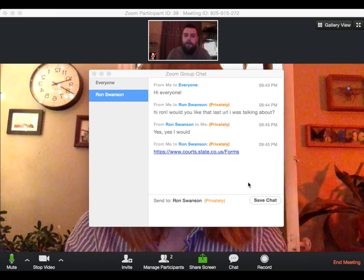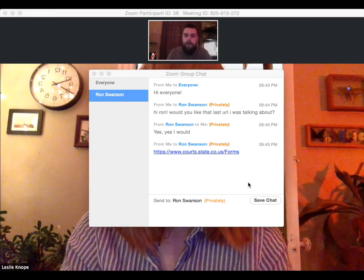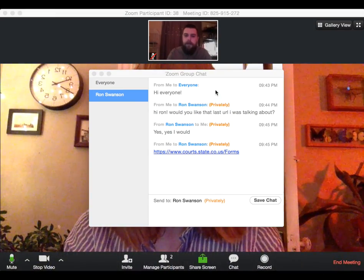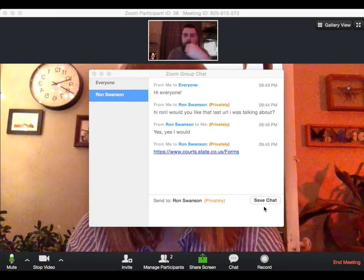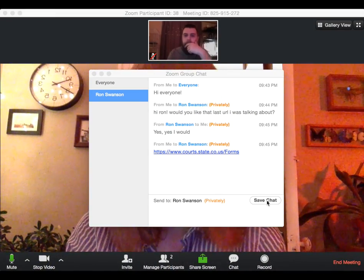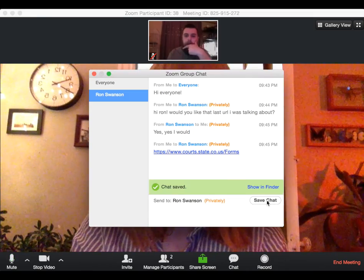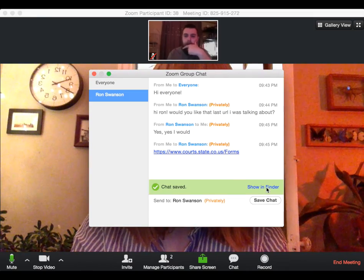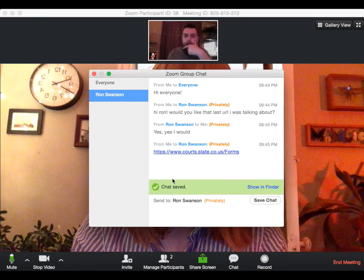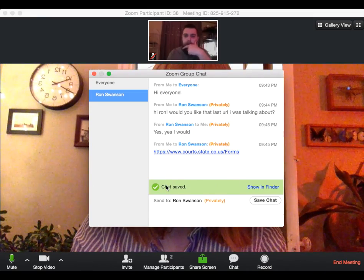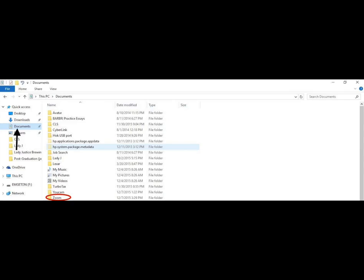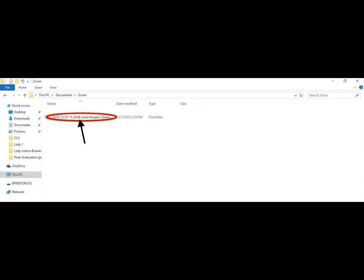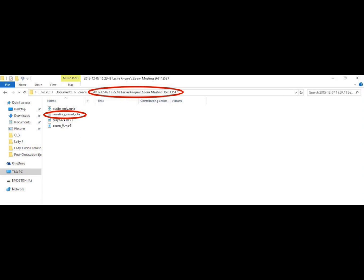Once you're done with a meeting, if you want to save a chat, all you have to do is click save chat. And then this is going to save in the same spot that your recordings are saving and show it in Finder. And then it's just going to save in our documents in a meeting that will be labeled the year, the month, the day, and then just the name of your meeting. So it's like recordings, they're also going to be found in this folder in your documents.